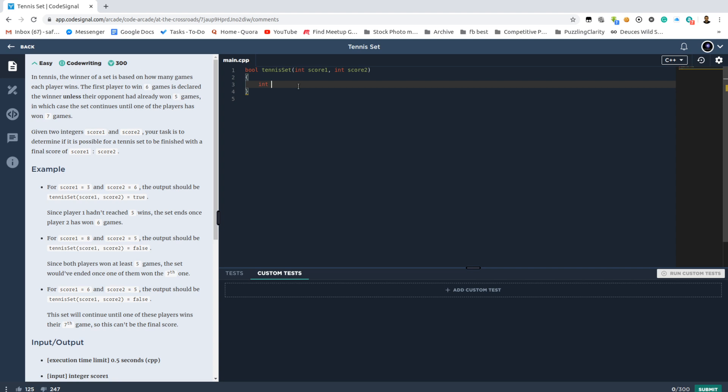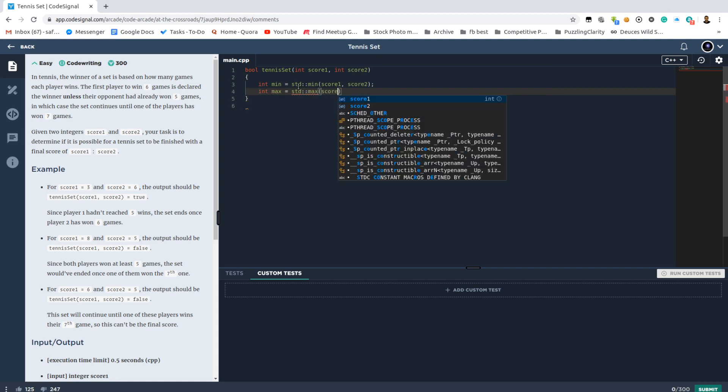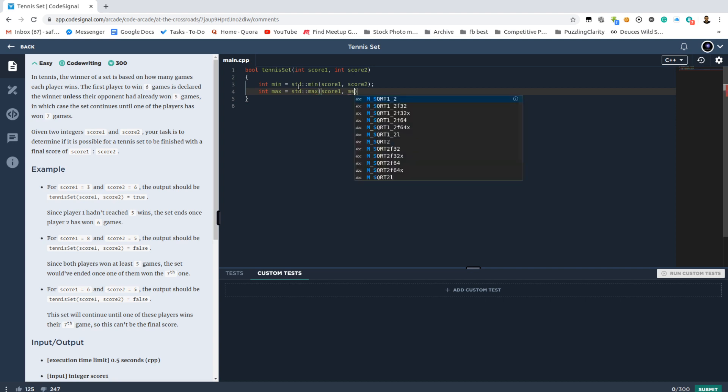So first, let's find out the loser and winner points, which would be the minimum and maximum.